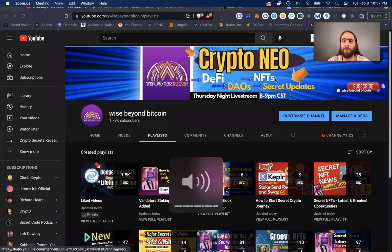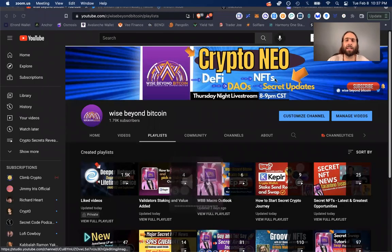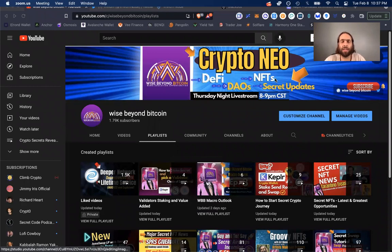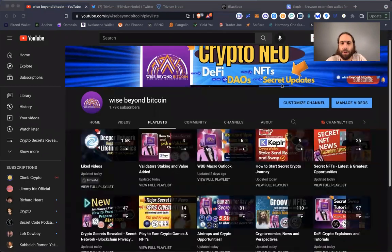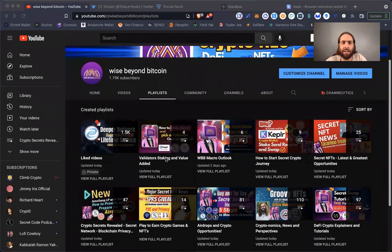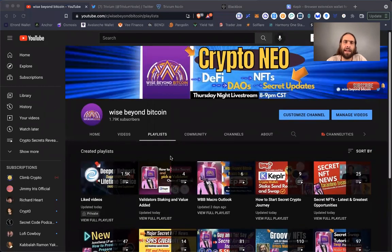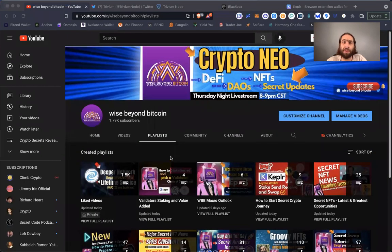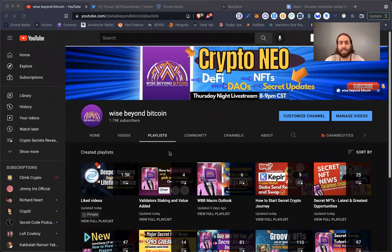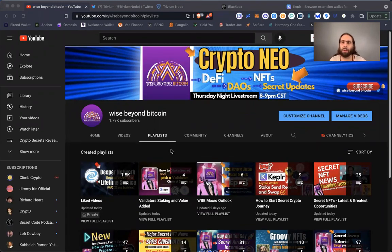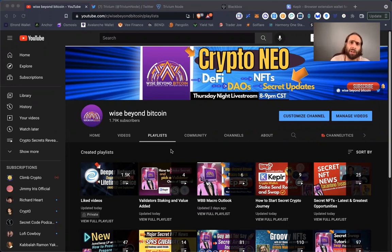Welcome to Wisely on Bitcoin, where we come with the crypto, Neo, news, education, and opportunities. My name is Lucas, and I'm going to follow up on our validator staking and value-added playlist today. I'm excited to share about this validator and what they're doing, how you can support them with a live tutorial example showing how these networks work.